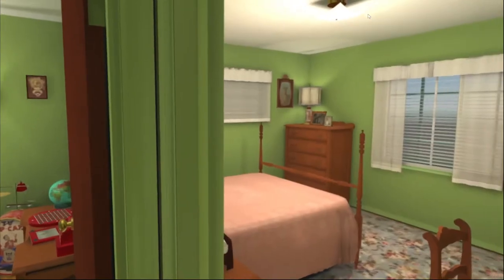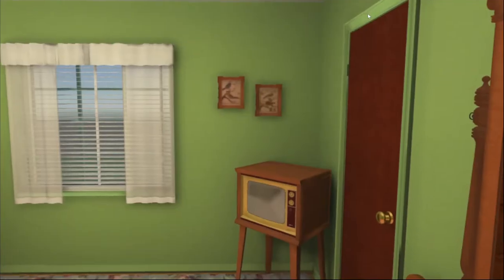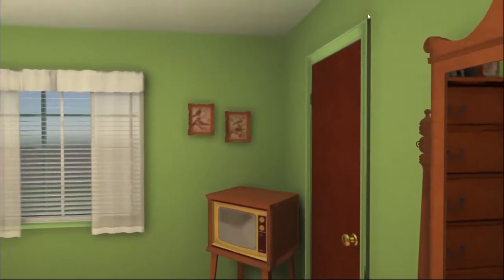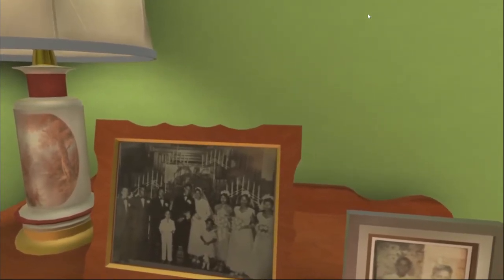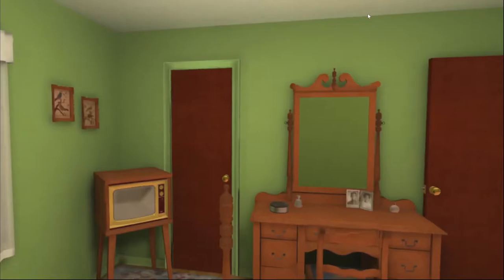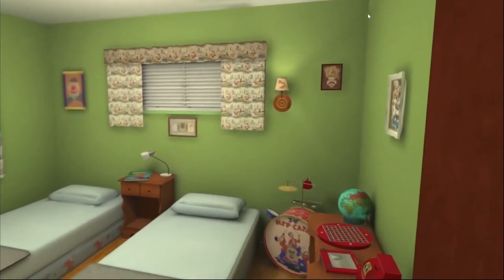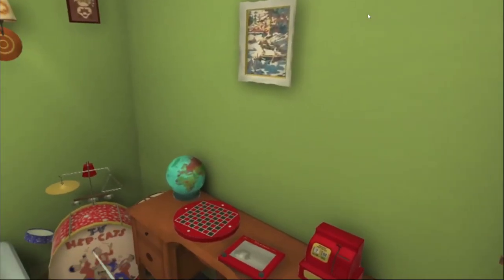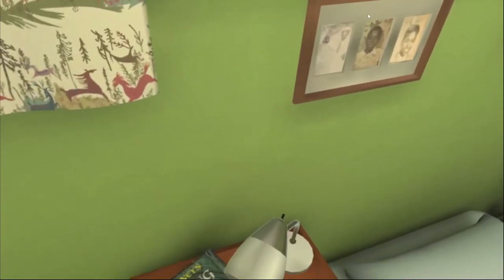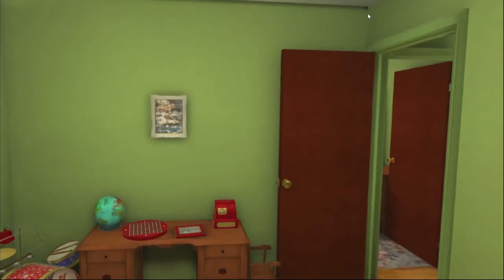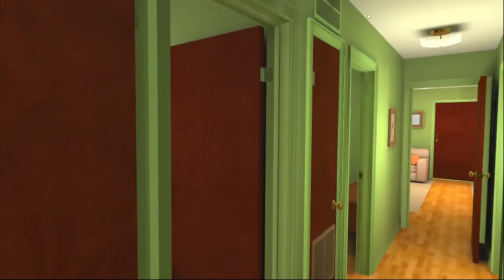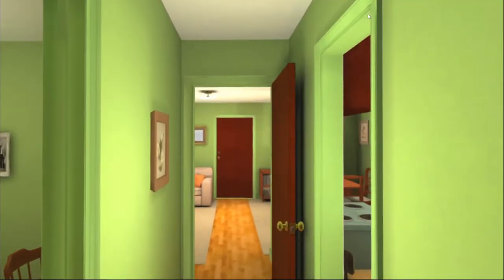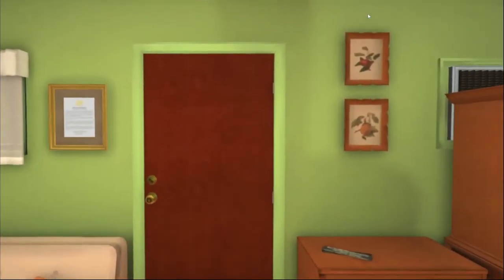Right around the corner we've got the master bedroom, complete with an old TV and some family portraits — including the wedding photo right there. And just at the end of the hall, we've got the kids' room, which has even more details from the time, including some games and toys, books, and memorabilia. I'd encourage you and your students to walk through, take in all the details, and really immerse yourself in this location.